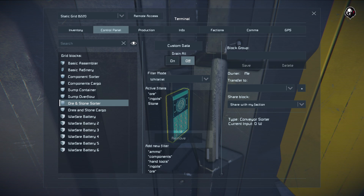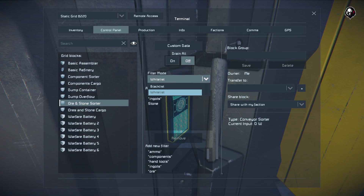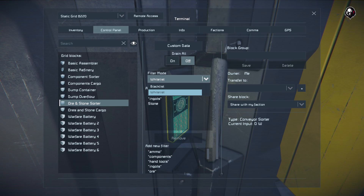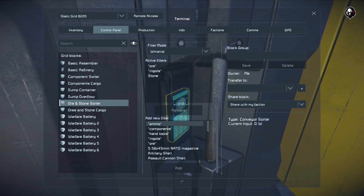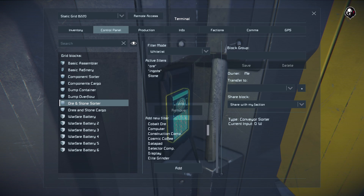Now let's talk about filter modes. There are two filter modes: whitelist and blacklist. The whitelist allows items through; the blacklist blocks them. It is almost always better to use whitelist over blacklist, though it depends on the situation. If we scroll down, there's a list of filters containing five category groups — ammo, components, hand tools, ingots, and ores — and then a list of everything in the game.